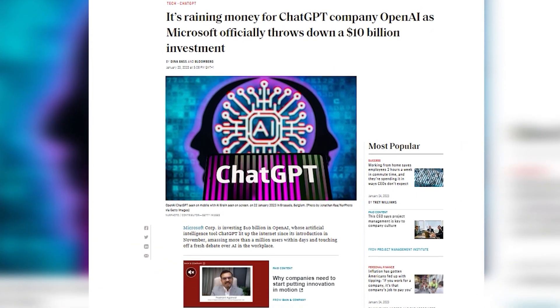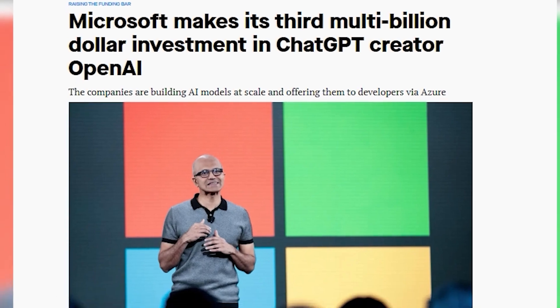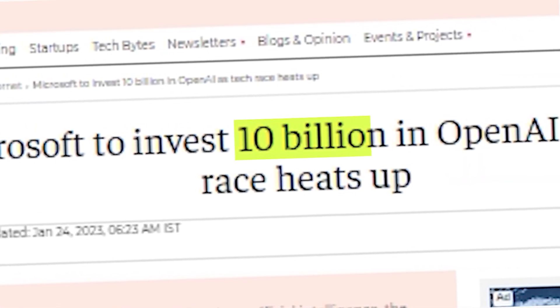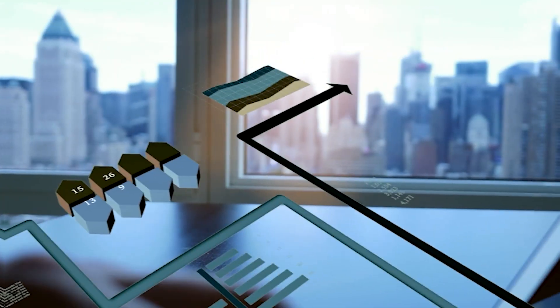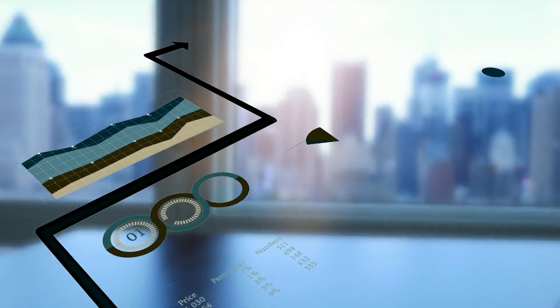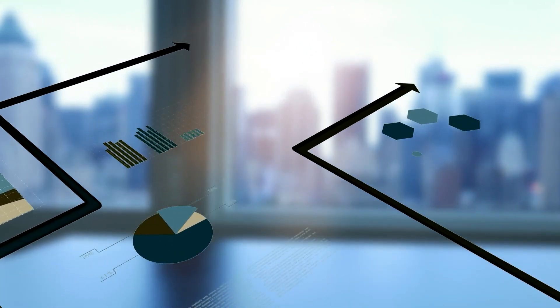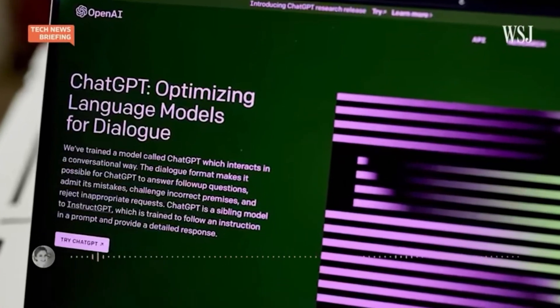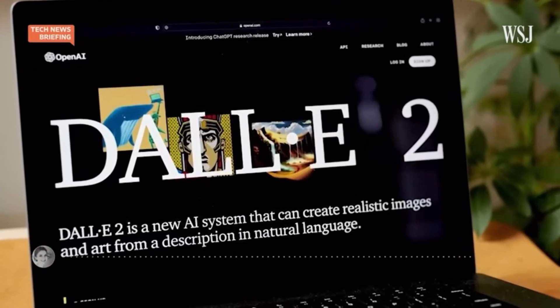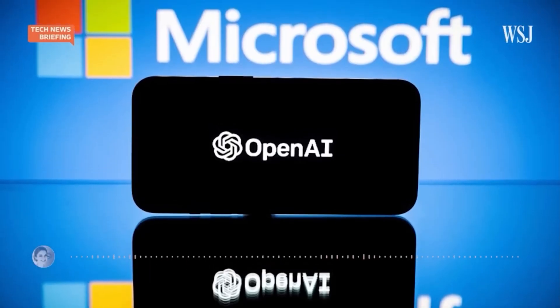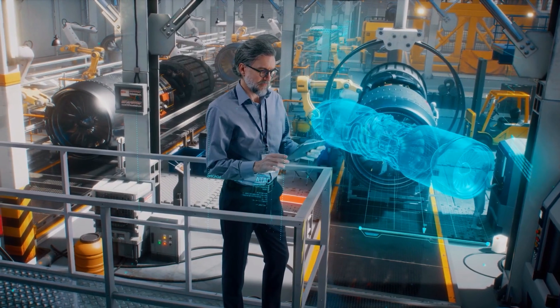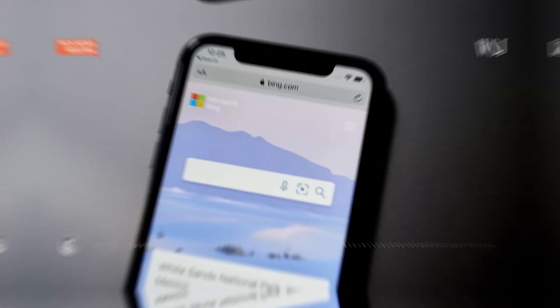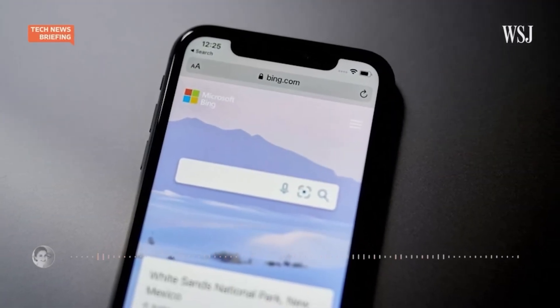Furthermore, it has been rumored that Microsoft is considering investing an additional $10 billion into OpenAI to further advance the development and deployment of ChatGPT and other AI technologies. This significant investment would not only solidify Microsoft's commitment to AI and its potential to revolutionize various industries, but also potentially provide them with an even greater competitive advantage in the field.